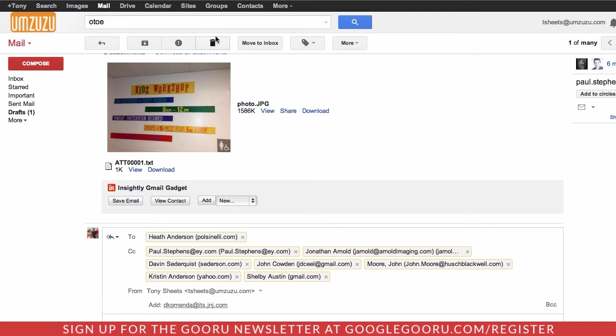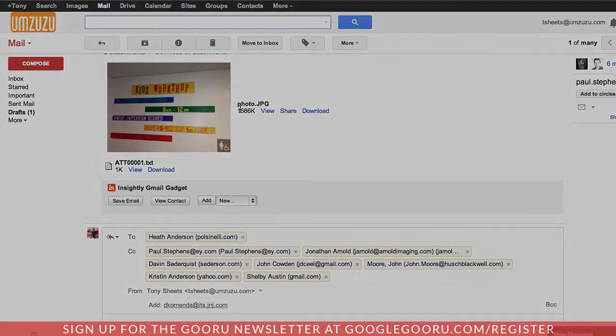Search for the old message that was sent to the group. Hit CC and add it in. Thanks. Have a great day.